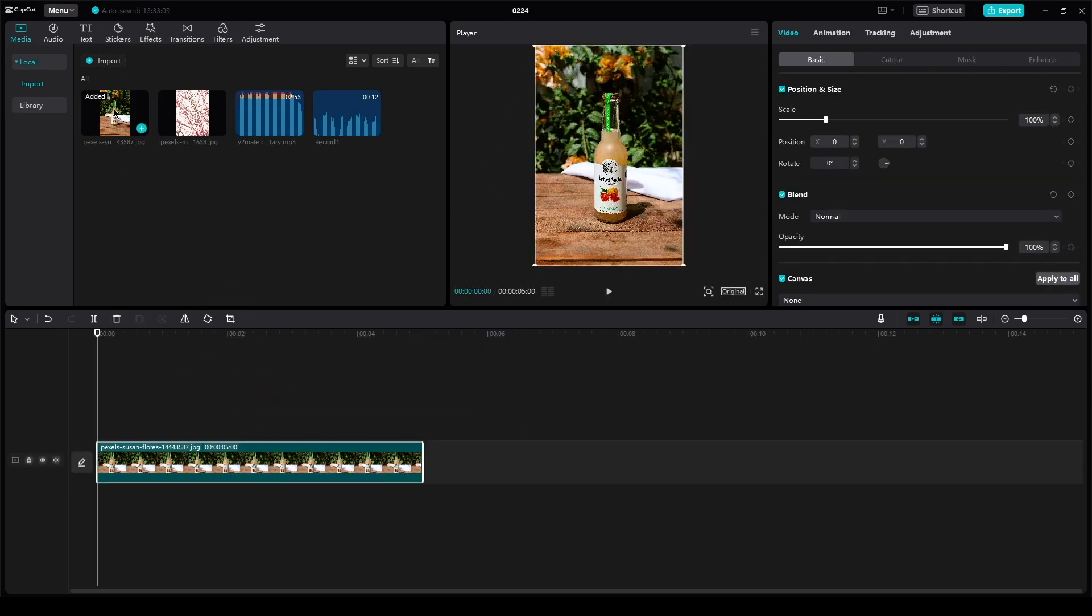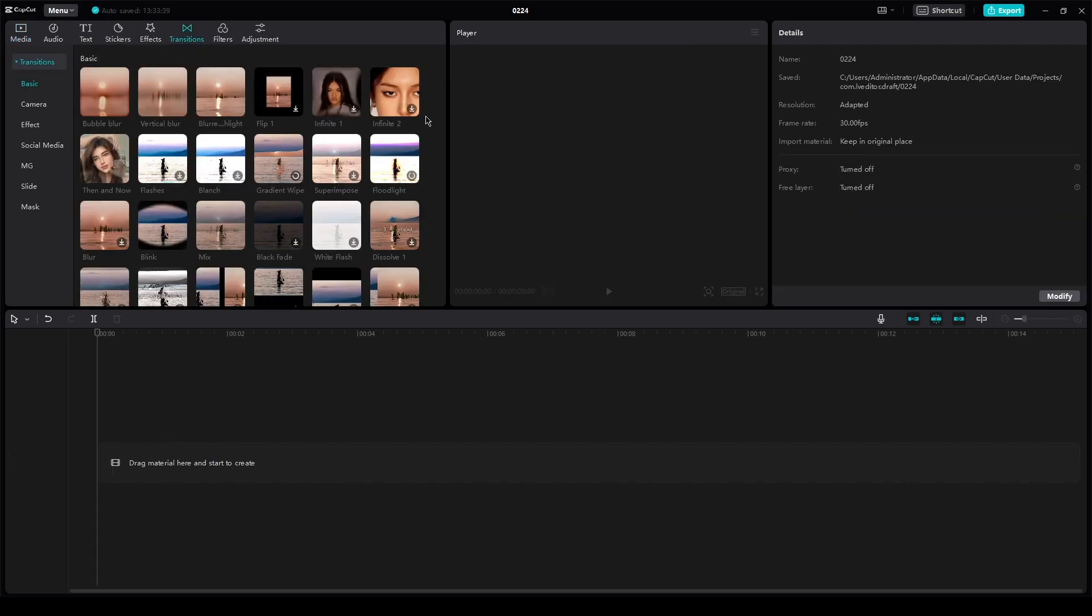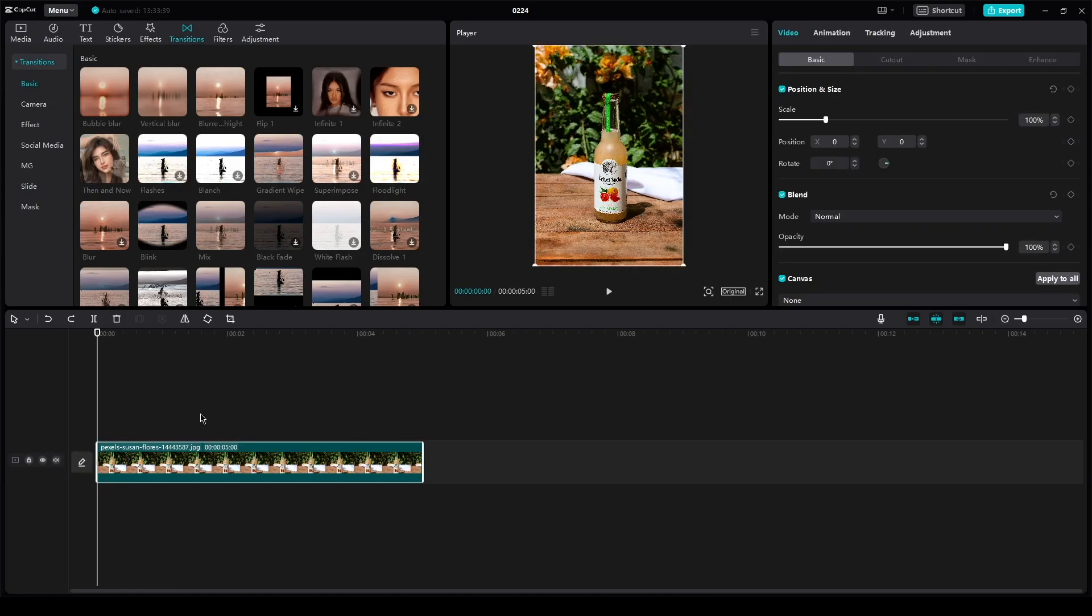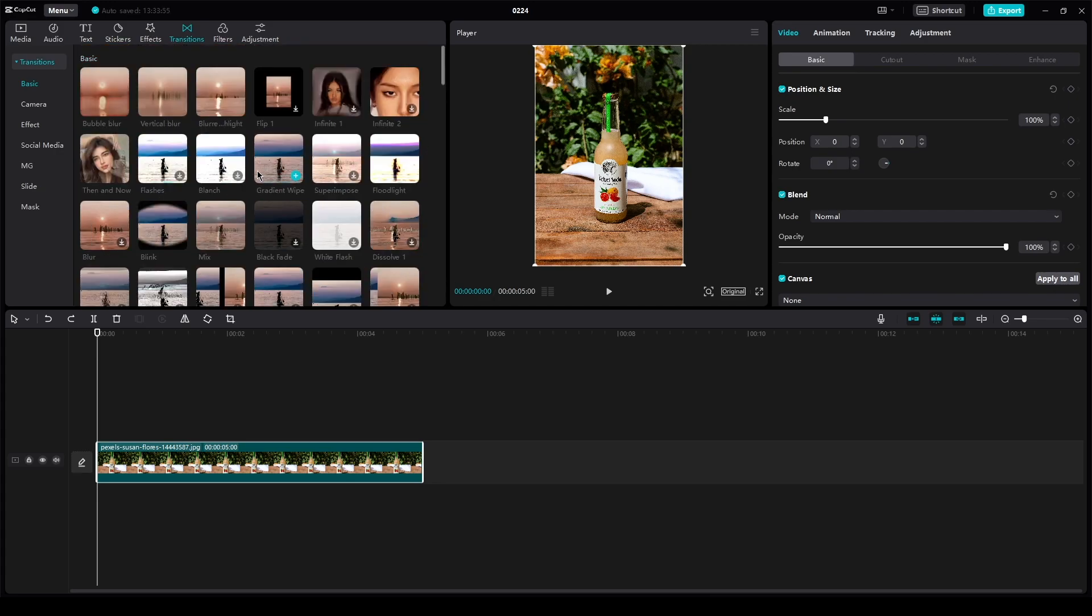Make sure to have a video on the timeline. You're going to go to your effects or transitions. And once you're in your transitions, all you need to do is find the pop-up transition.